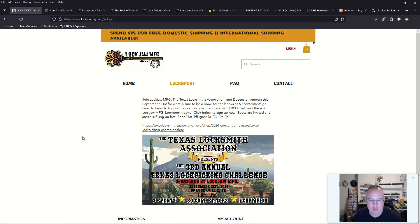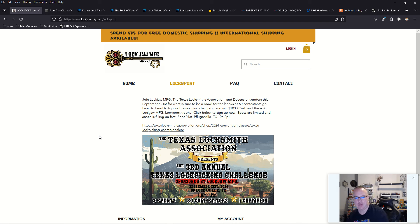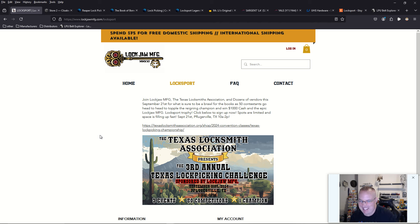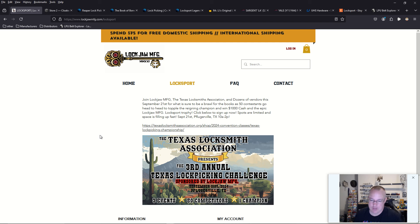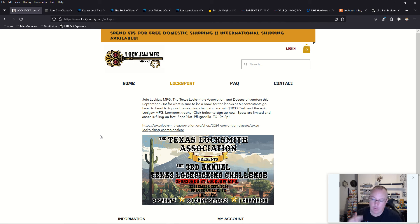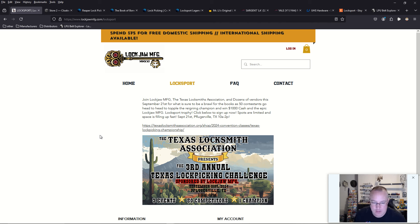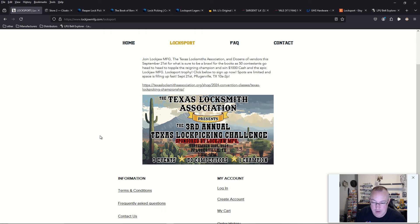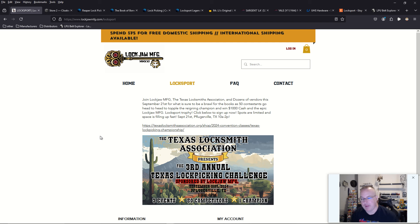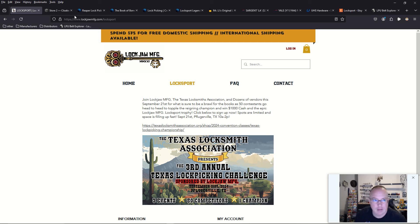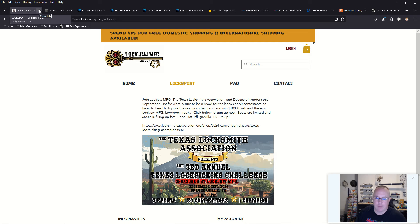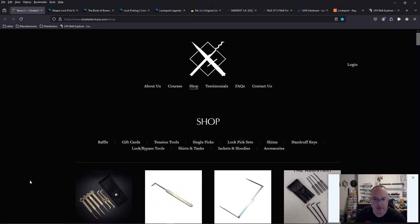And don't forget that there is the third annual Texas Lockpicking Challenge that's going to be hosted by the 60th annual Texas Locksmith Association Convention, which is going to be in Pflugerville, Texas, September 21st, tomorrow. I will be there with my locksport team. I'm going with a team of five pickers in total, and we're going to go and win this sucker. There's like $1,000 or $2,000 worth of prizes.